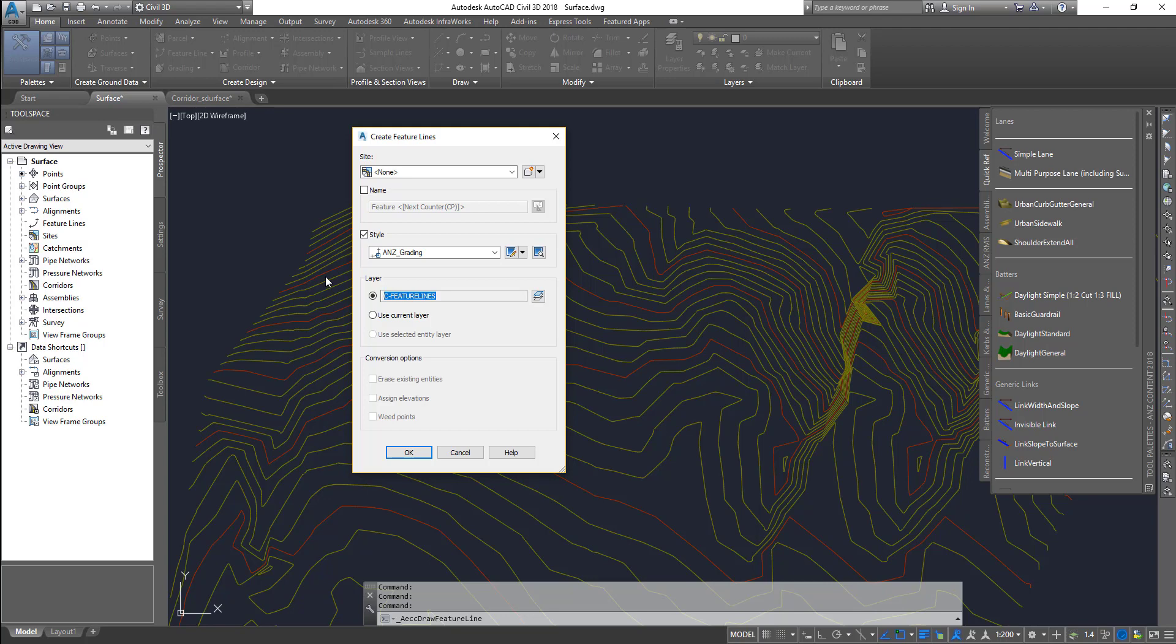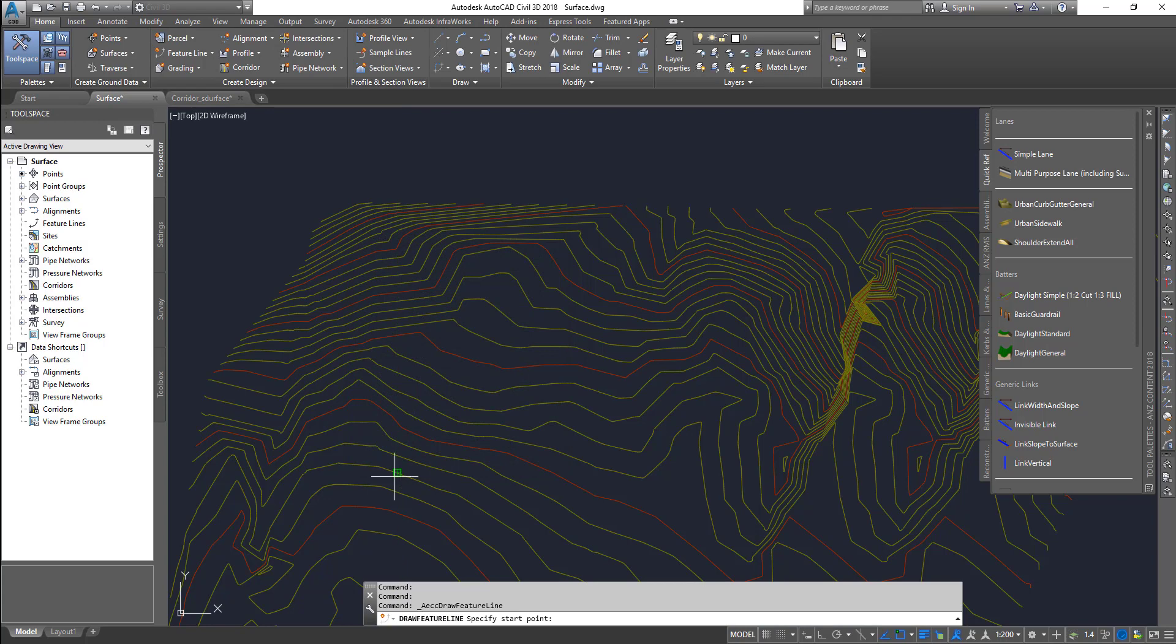So if you want to put into another layer, you can obviously do that and click OK, and you can start drawing the feature line.